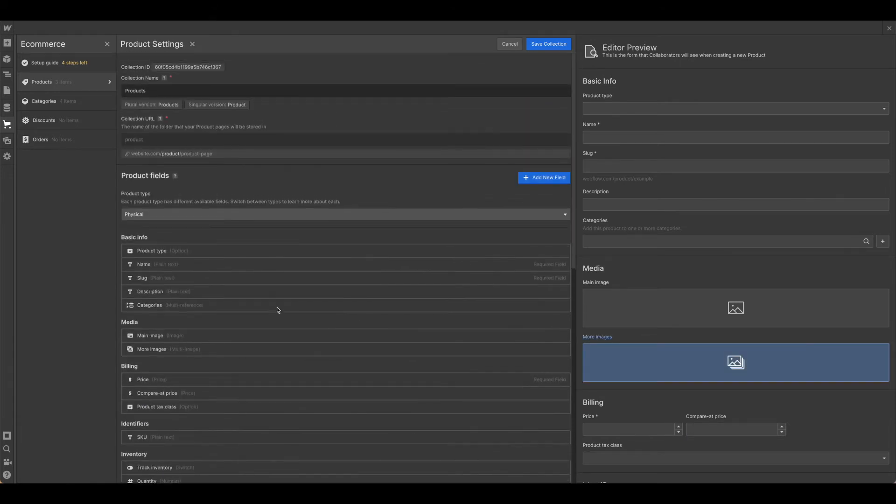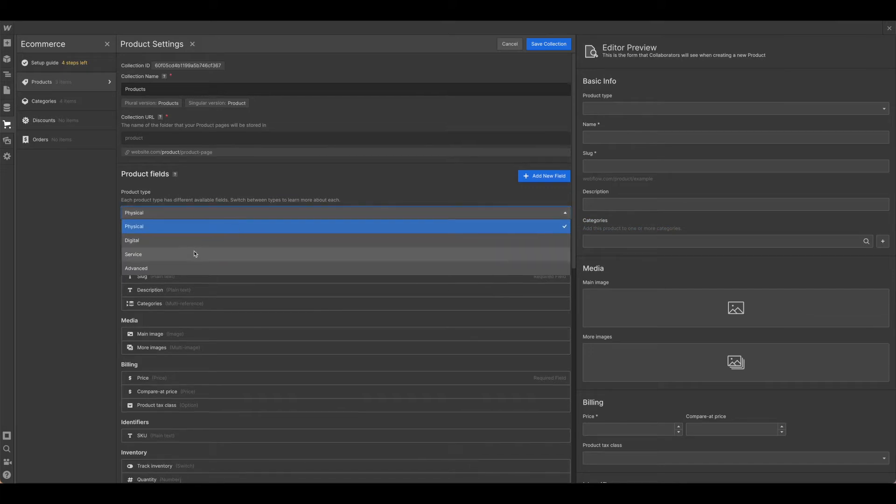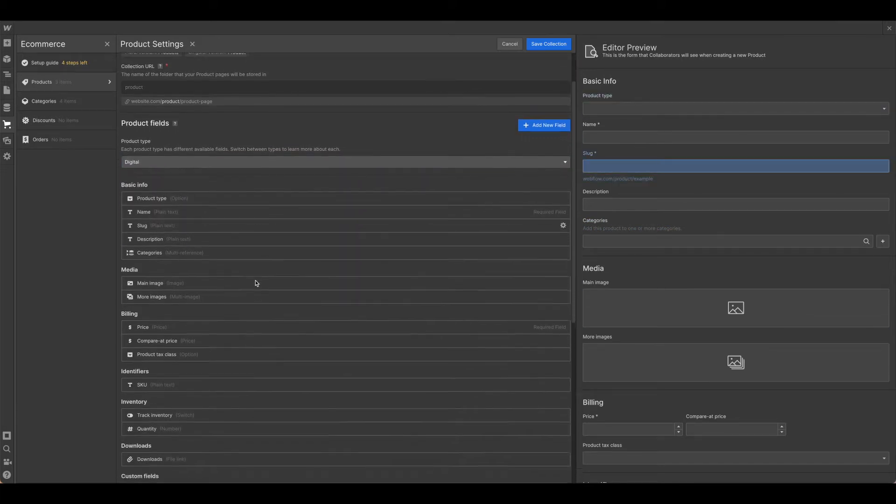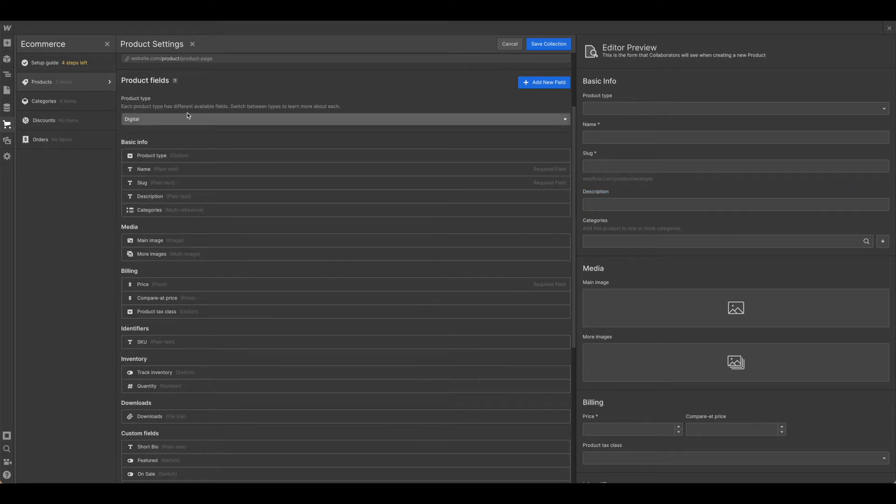So the heavy lifting is done, but go ahead and take a look at the different categories to see if there's something you would like to adjust. As you can see, each product type does have different available fields.